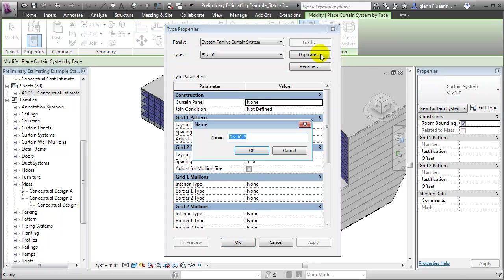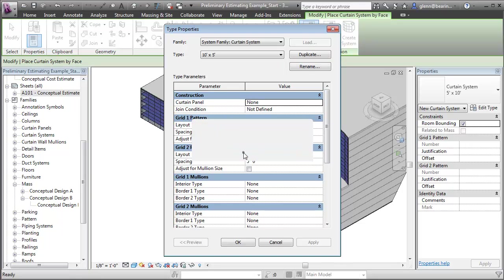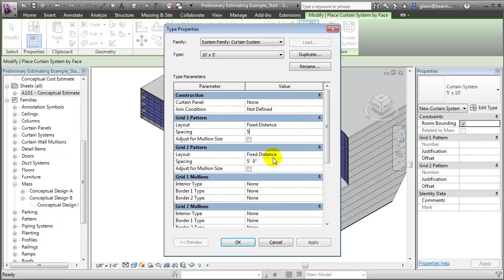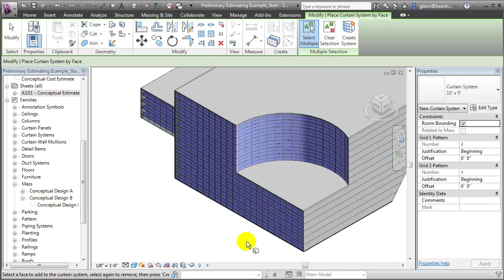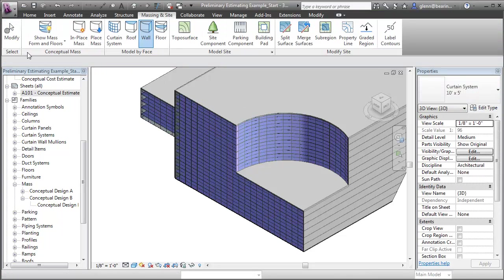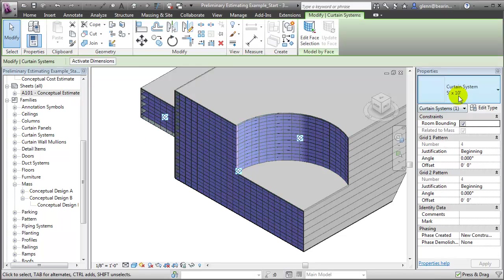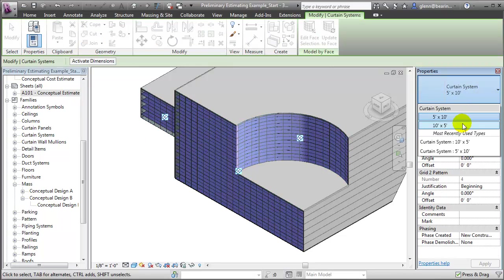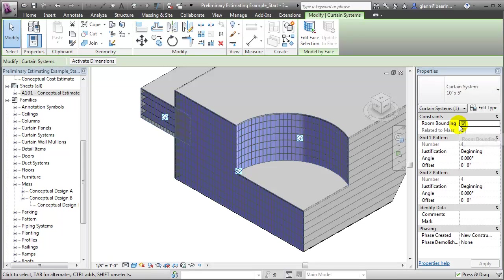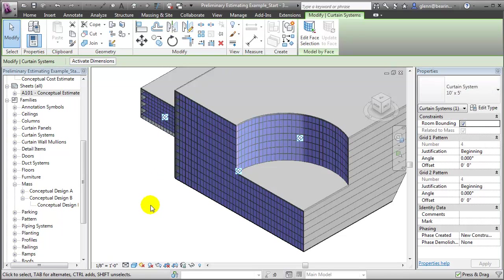Let's duplicate this. We'll instead make a 10-foot by 5-foot system and change the dimensions for how the grid is laid out, and say OK. We can now reselect those elements using the Modify tool and change their type to the new one we've just defined. Let's wait just a moment as the curtain system elements regenerate to follow our new pattern, and you'll see that the pattern is applied to all those surfaces that we'd selected.